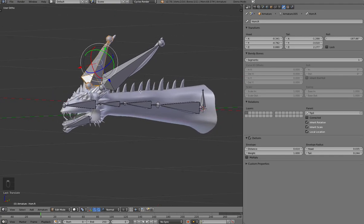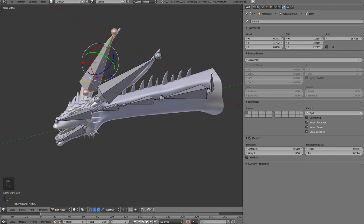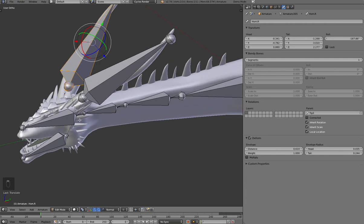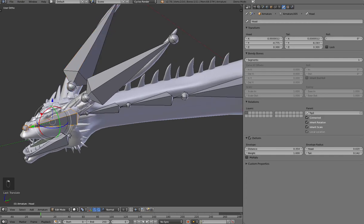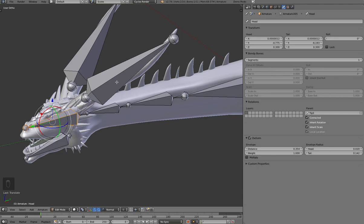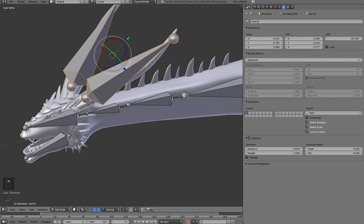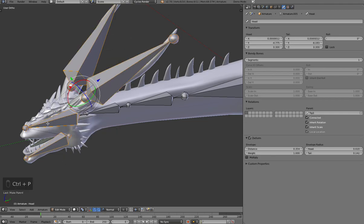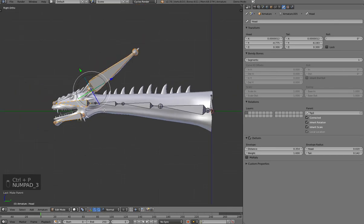And before we get going further, these duplicated bones share the parent of the one they were duplicated from. So they're not parented to the head. They're parented to the tip here. So let's select these guys and reparent them and say keep offset.